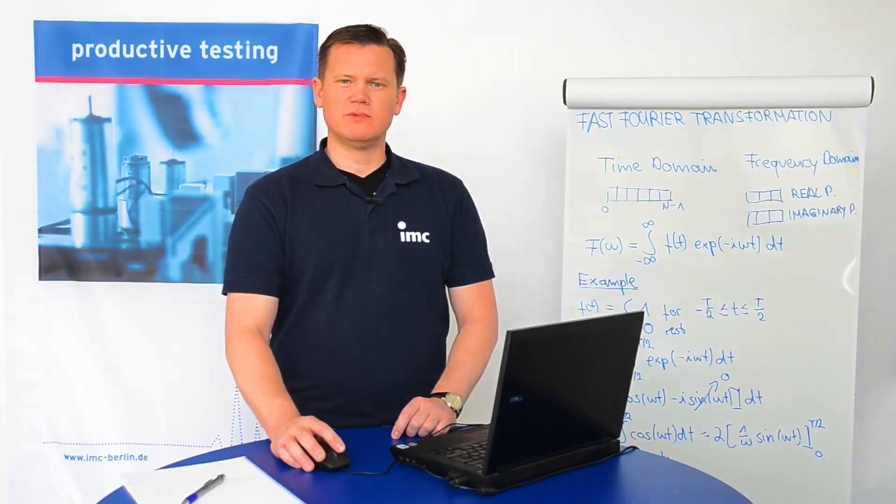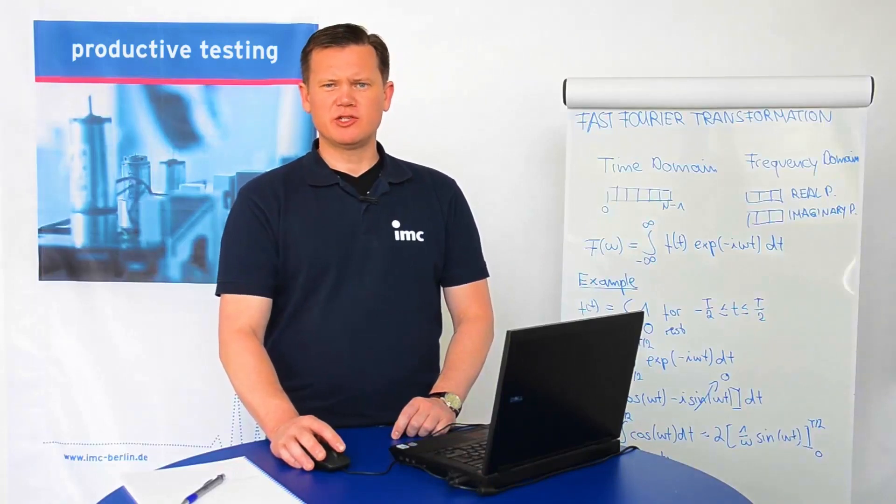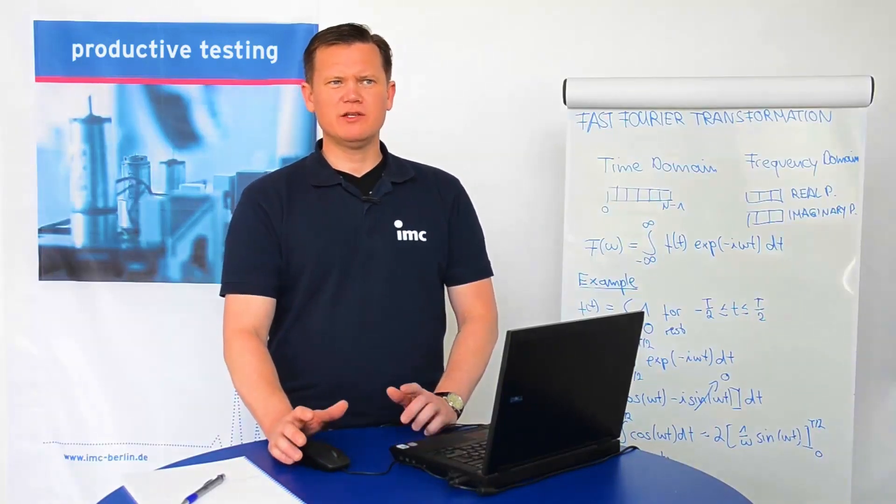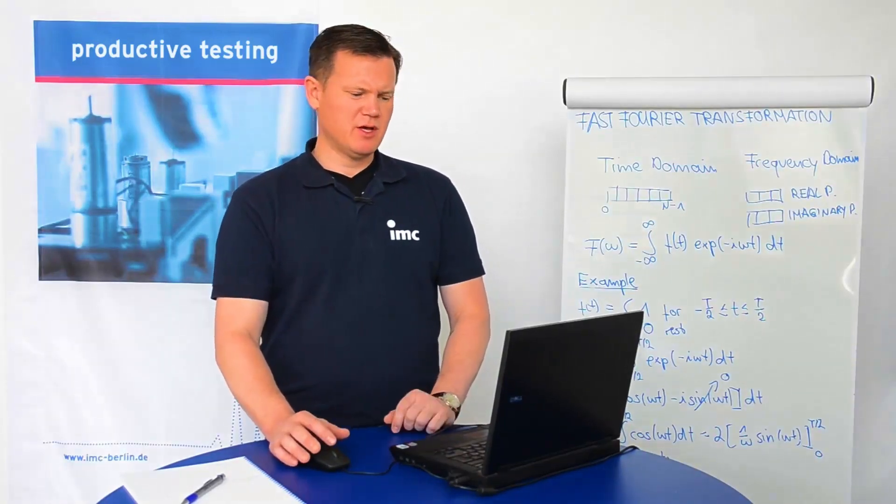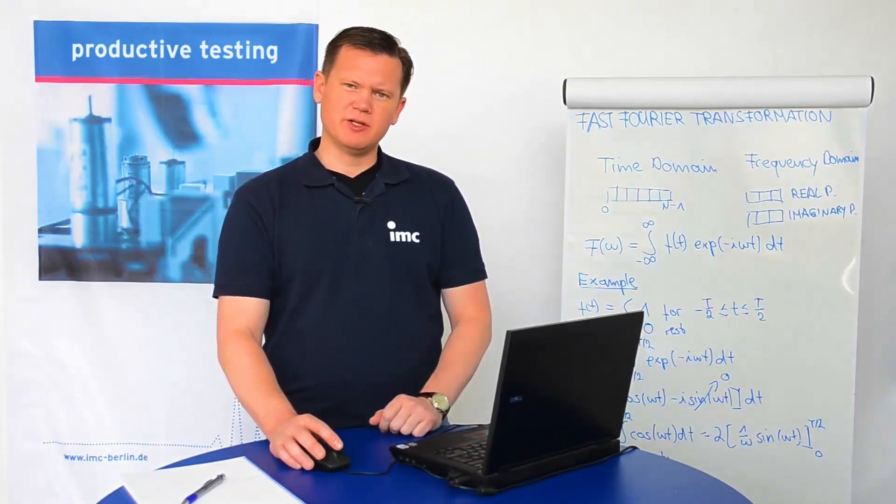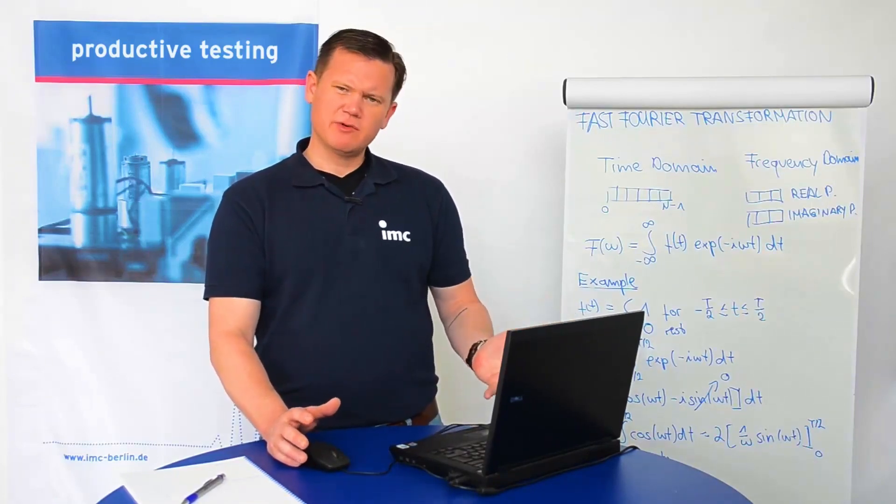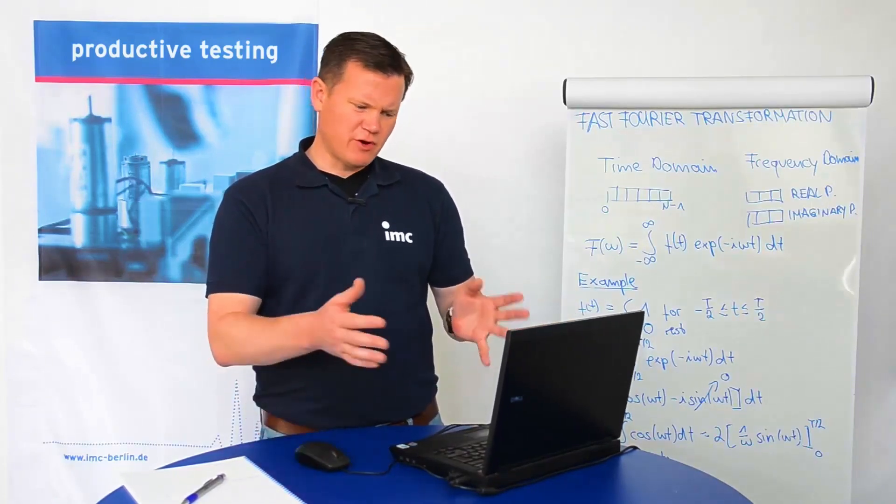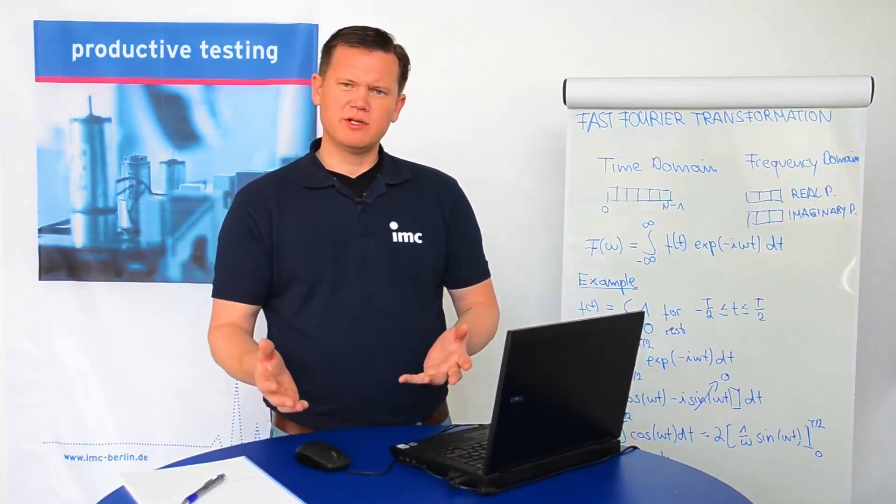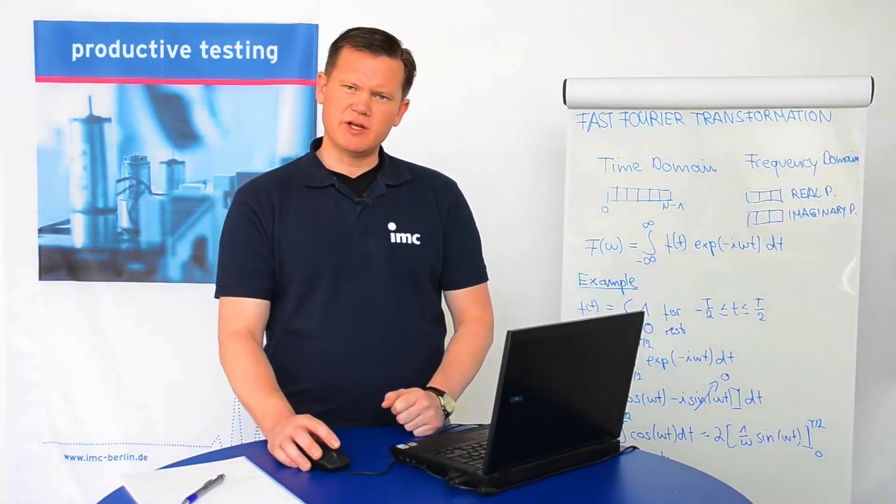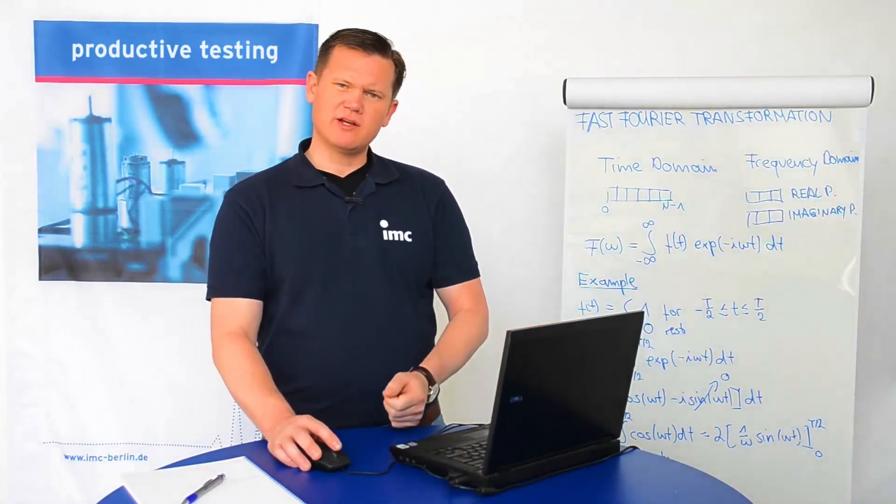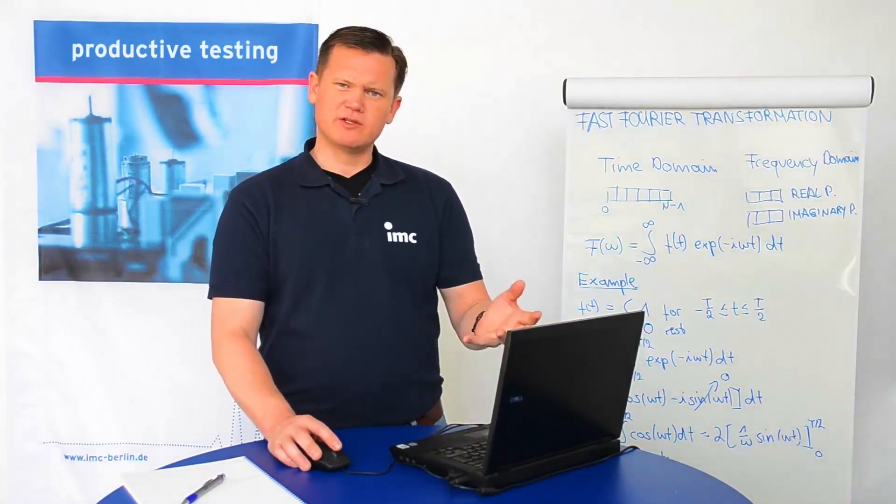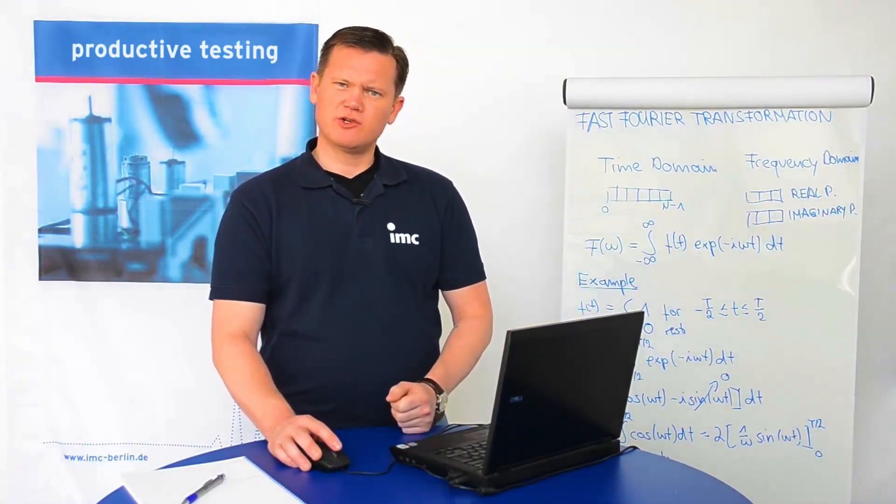Welcome to the IMC FAMOS tutorial. In today's session, I would like to show you how quickly you can display your measurement data. With a variety of display possibilities, you always have exactly what you need right in front of you. I will show you how simple it is to navigate through your measurement data and to compare these data with a reference measurement. So, let's get started.